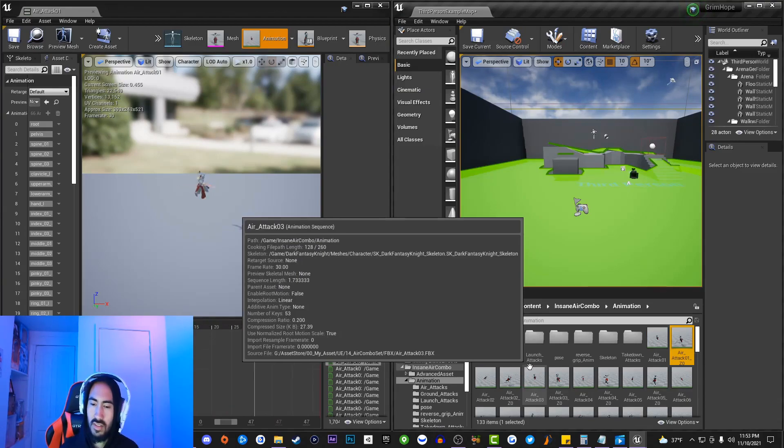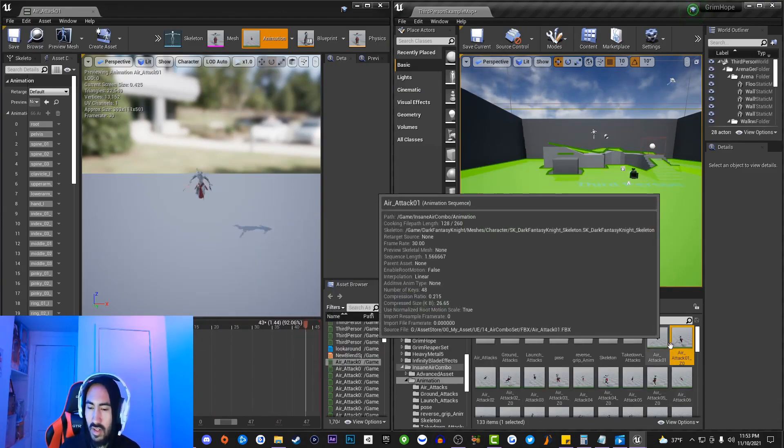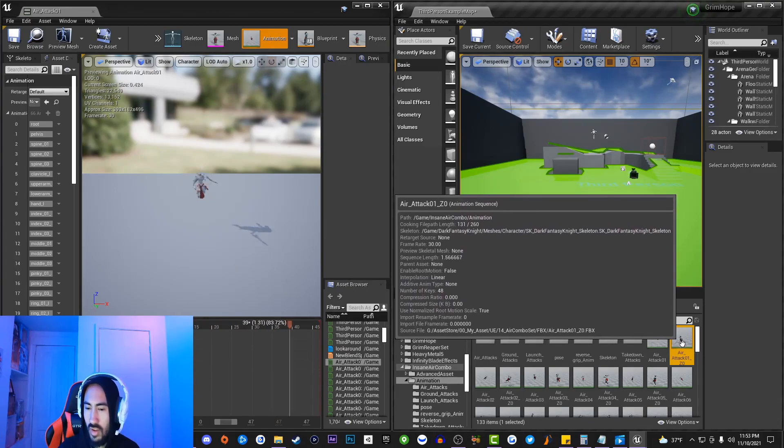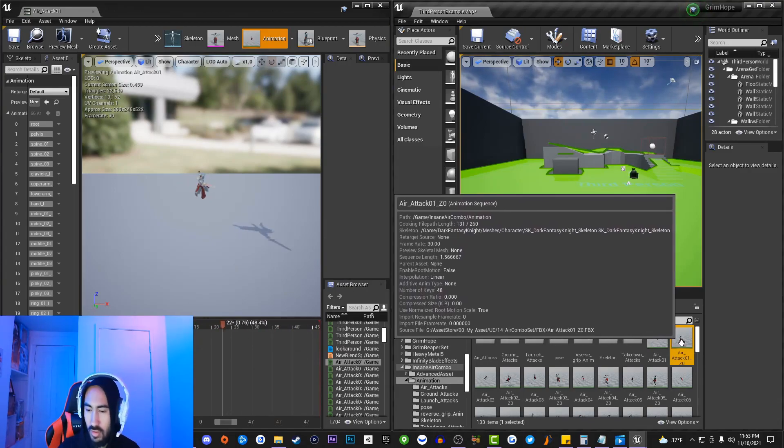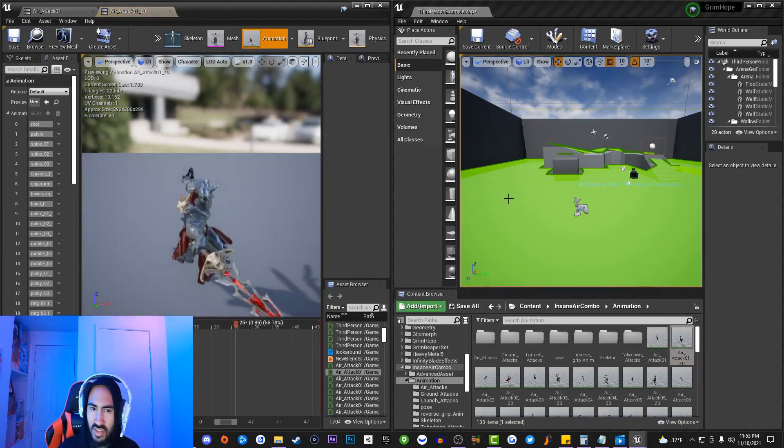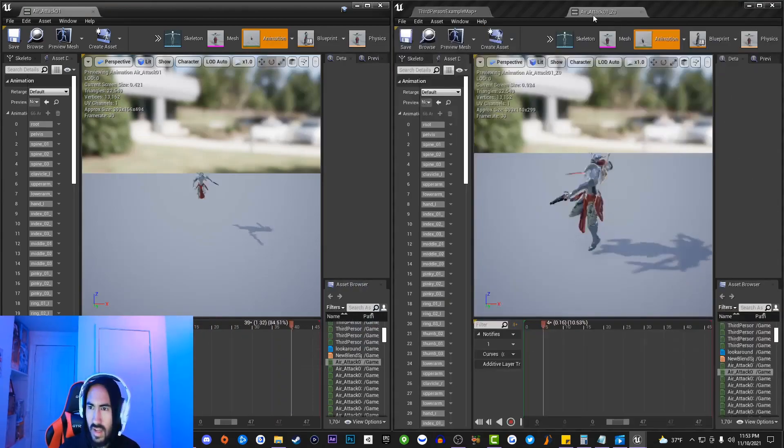Then you're going to go to the second animation that you want to open up in a different window and you're just going to hold down on the Shift key and double click on that animation. Now when you do that you guys will notice that I actually have two animations playing at the same time.